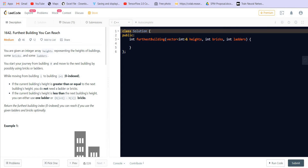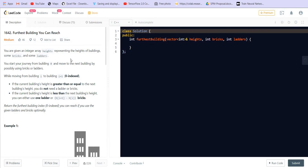The problem description is: you are given an integer array height representing the heights of buildings, and some bricks and some ladders. You start your journey from building 0 and move to the next building by possibly using bricks or ladders. While moving from building i to building i+1, if the current building's height is greater than or equal to the next building's height, you can directly go. If the current building's height is less than the next, you must use one ladder or use (height[i+1] - height[i]) bricks. You have to return the furthest building you can reach.